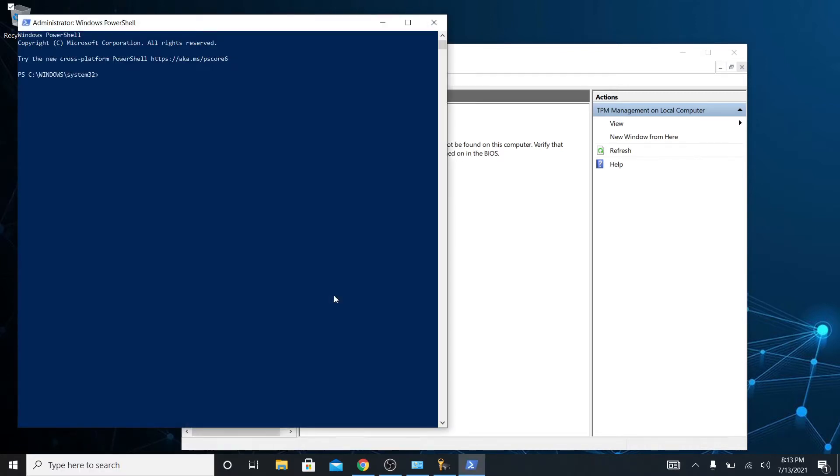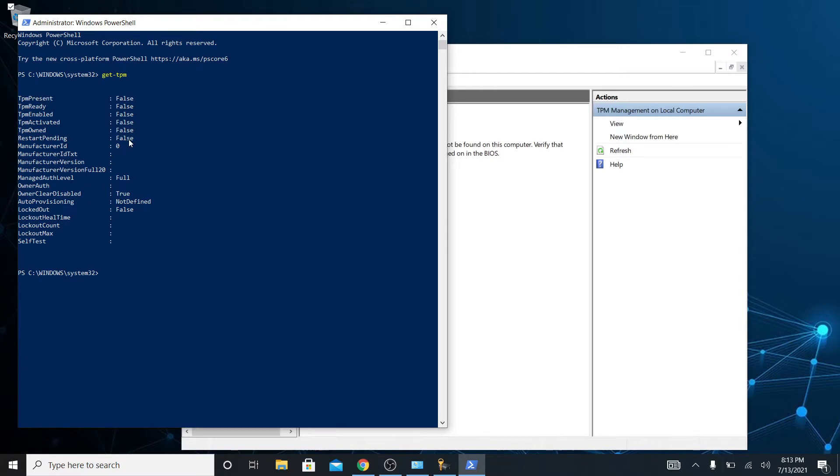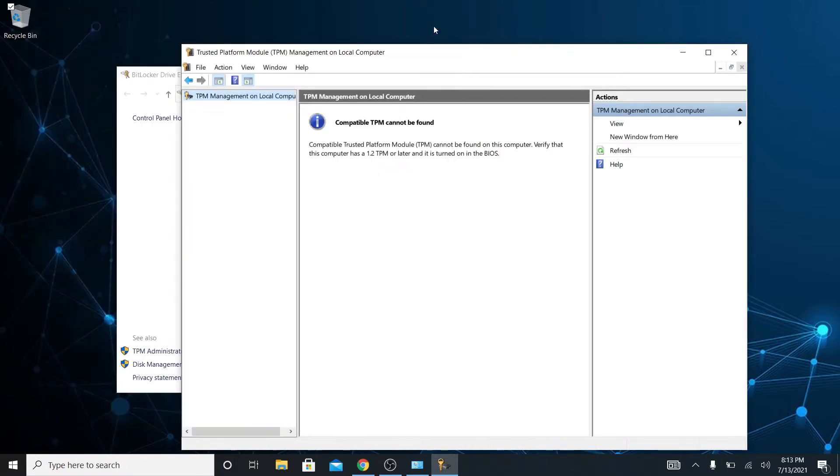And then I'm just going to type in get-TPM. So looks like TPM is not on this machine. It's not ready, it's not enabled or activated, it's not owned, there's no restart pending. So that's very interesting. What I'm going to do now is restart my machine and I'm going to check my BIOS.